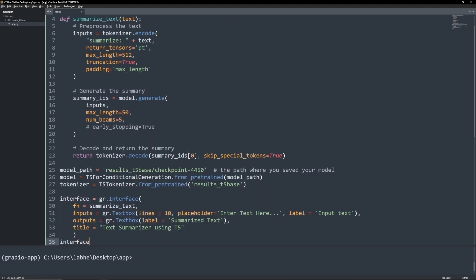Interface.launch will create a local web app and if you pass share equals true, you will get a shareable link. Run pythonapp.py on the terminal and wait for it to launch.